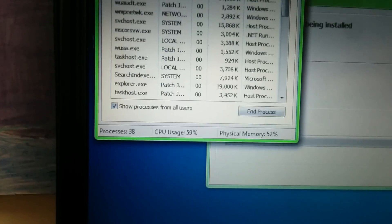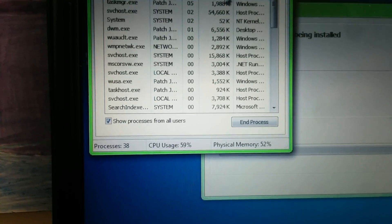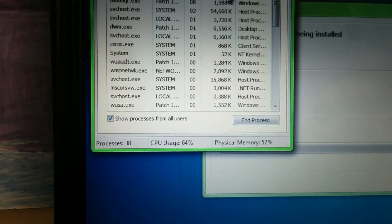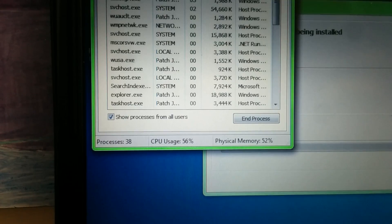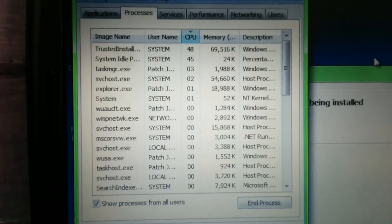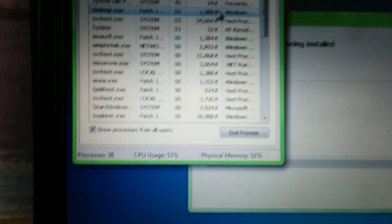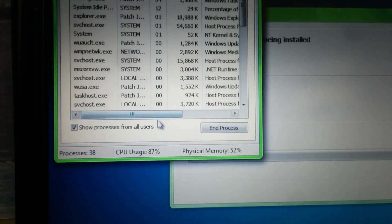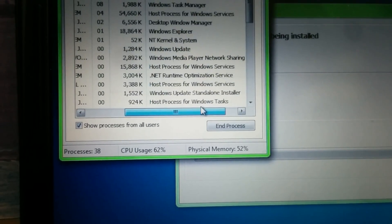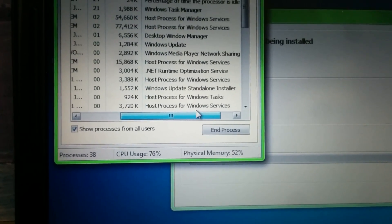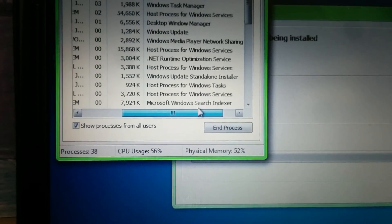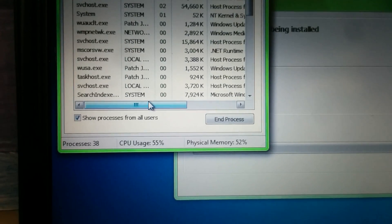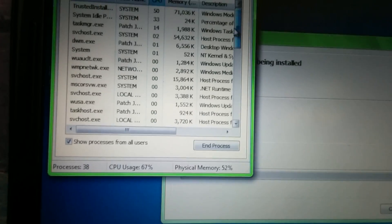So Trusted Installer is using the most of everything for the most part, but I might look up some of these other processes. Let me move this up. We have Windows Update on there. I think Windows Update is messing with it.